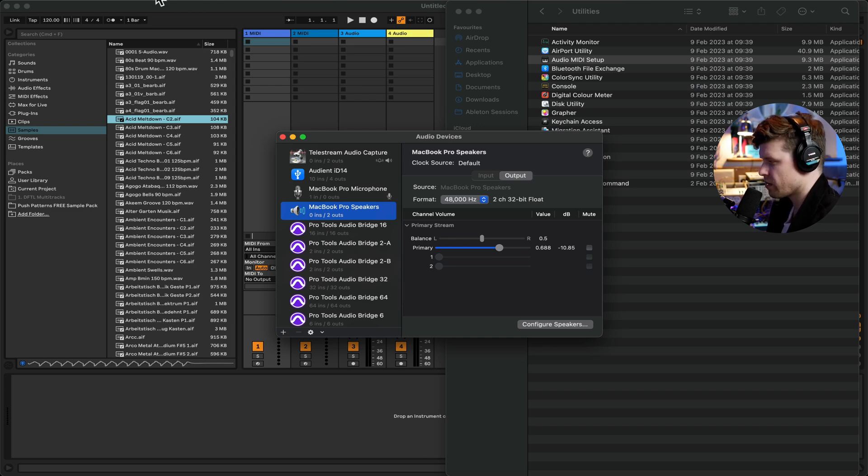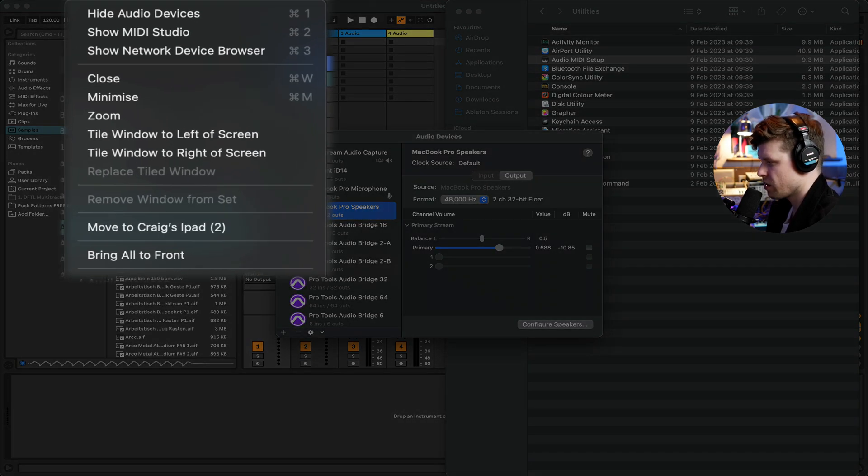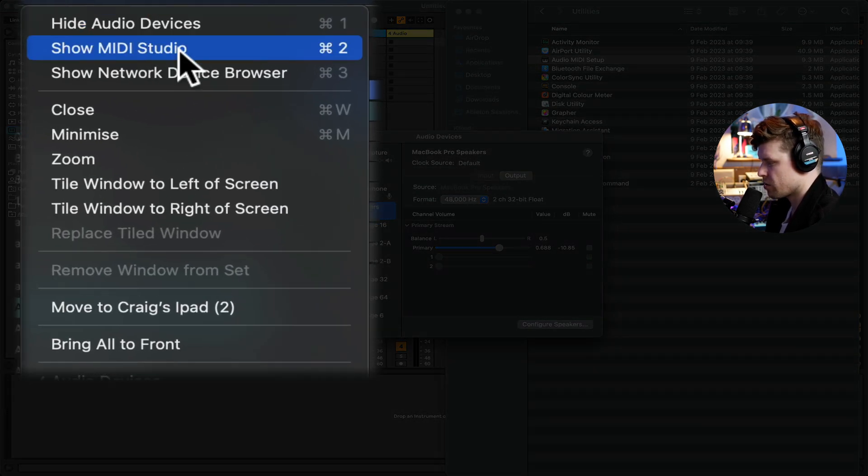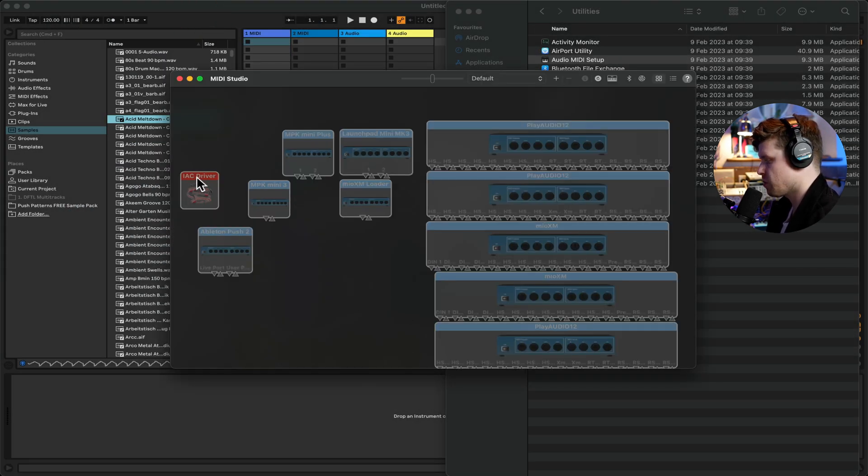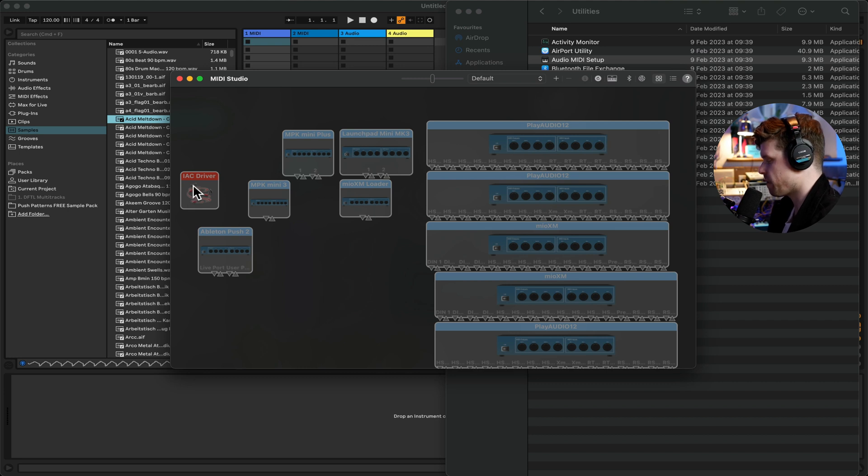If you go up to here, it says Window. We go Show MIDI Studio. This will show all the MIDI devices that you have connected to your computer. There is one here that says the IAC driver.